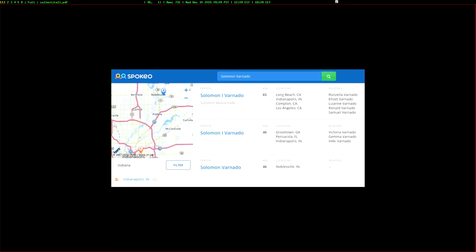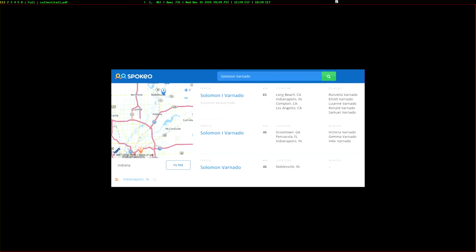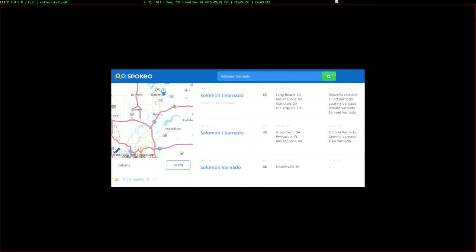It's not just governments that are using open source intelligence because there's no barriers to access it and there's many applications. There's even many people search databases that have information like people's address and phone number and relatives and how old they are. These include many, many people, probably everyone in the US, and they're used for all sorts of purposes from private detectives to people selling advertisements.